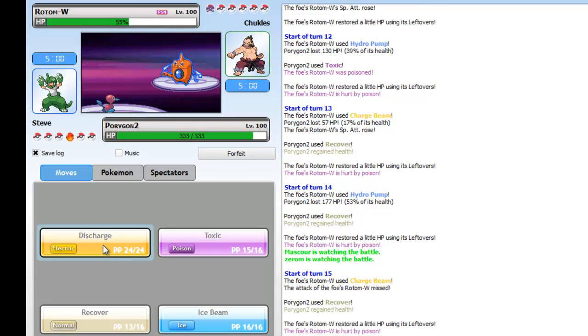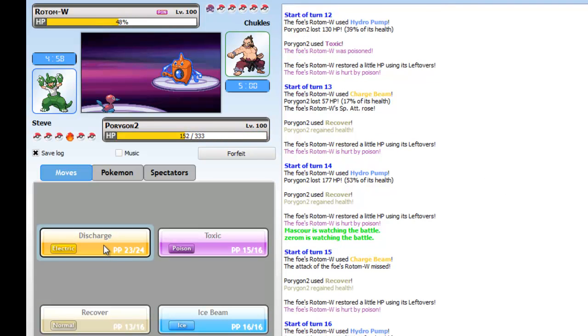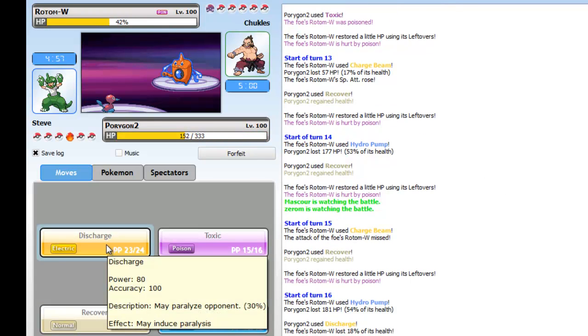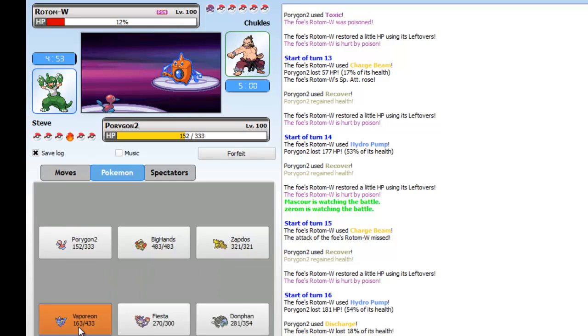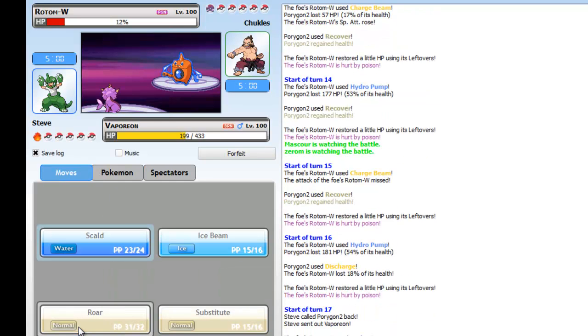So I'm just like, hell yes! And then he misses the next Charge Beam so I get lucky there. Go for the Discharge now just so I think the Poison can wear him down.